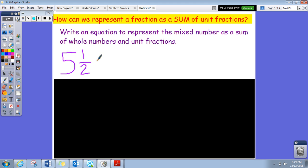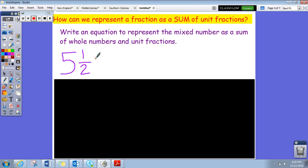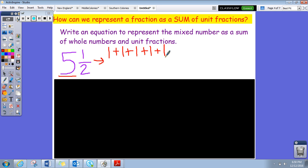We're now going to take a mixed number and make an equation to represent a sum of the whole number — almost like going backwards. They're giving us a mixed number now. We want to break down five into just some ones. How many ones does it take to make a five? Five. So one plus one plus one plus one plus one. And we cannot forget about the fraction right here — one half. What is it called when there's a one on top of a fraction? A unit fraction.